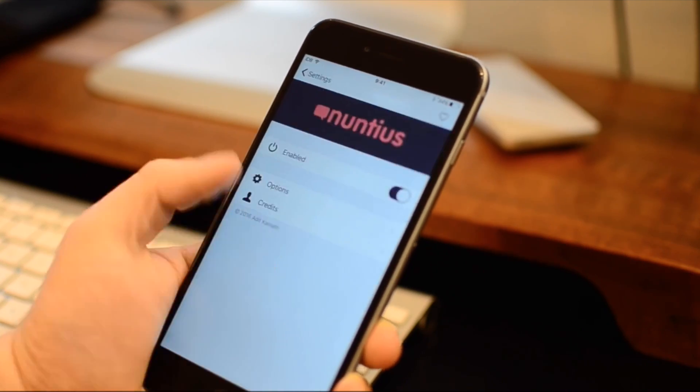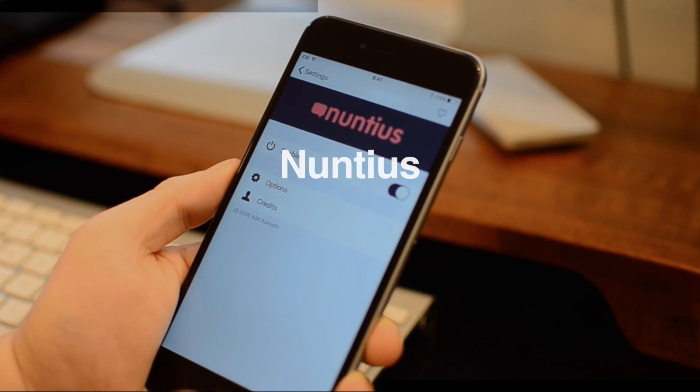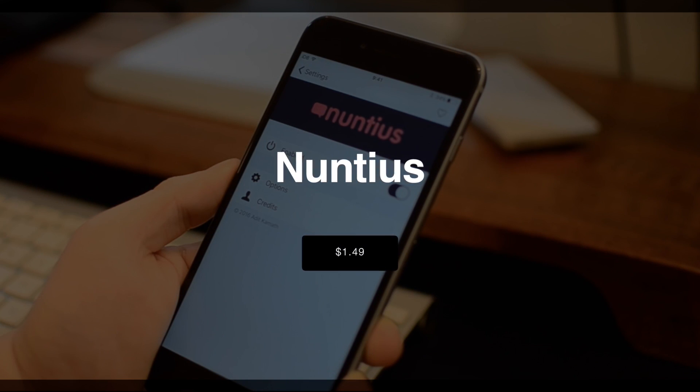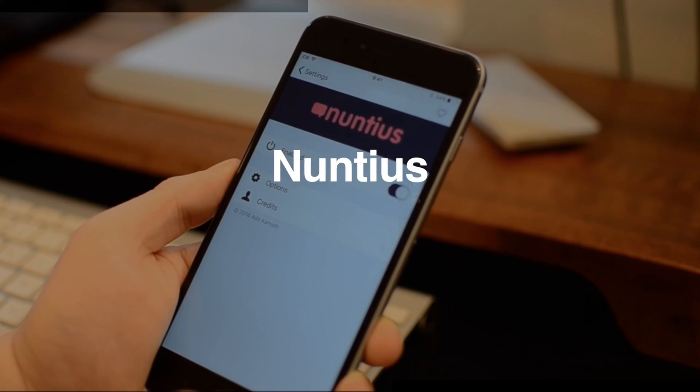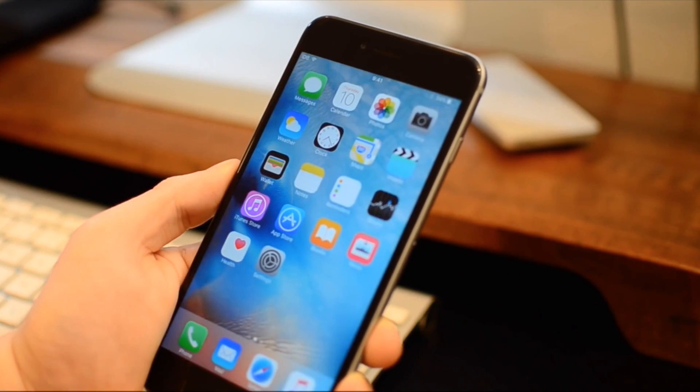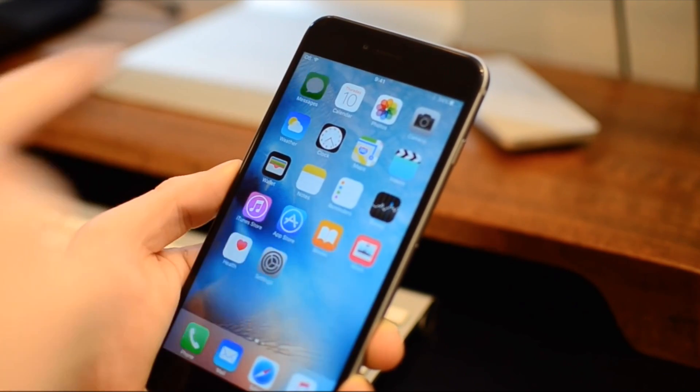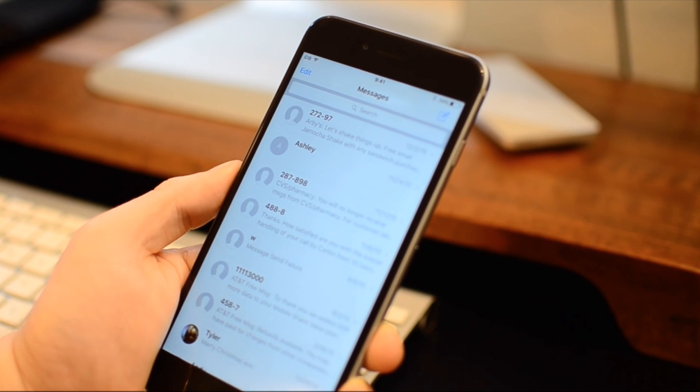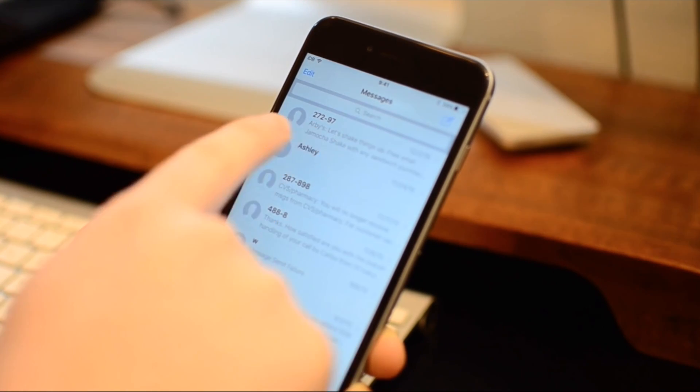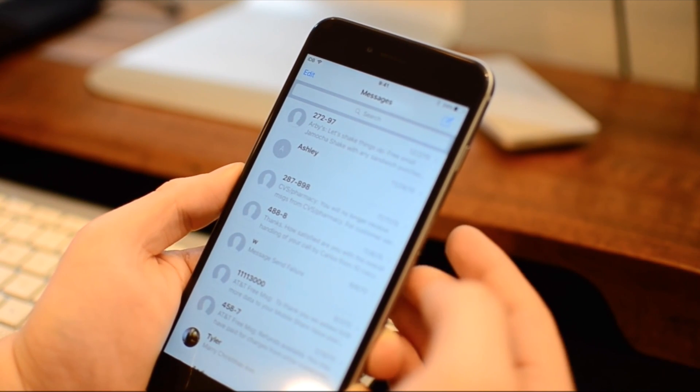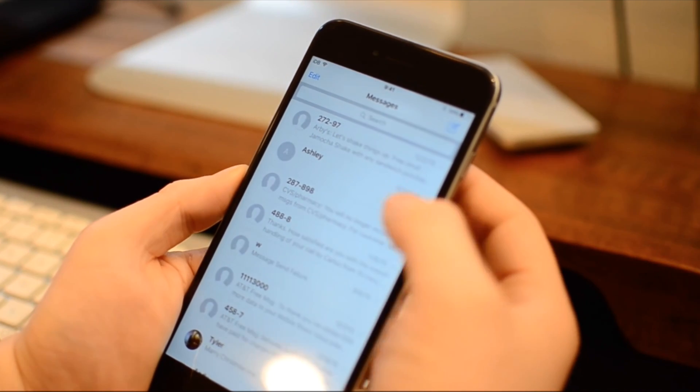Numptious is a really neat tweak that's available for $1.49. This one adds a ton of different options to your messages app. On the surface, it allows for some customization of your messages app, so you can change the look and feel, and even the background for your conversations.